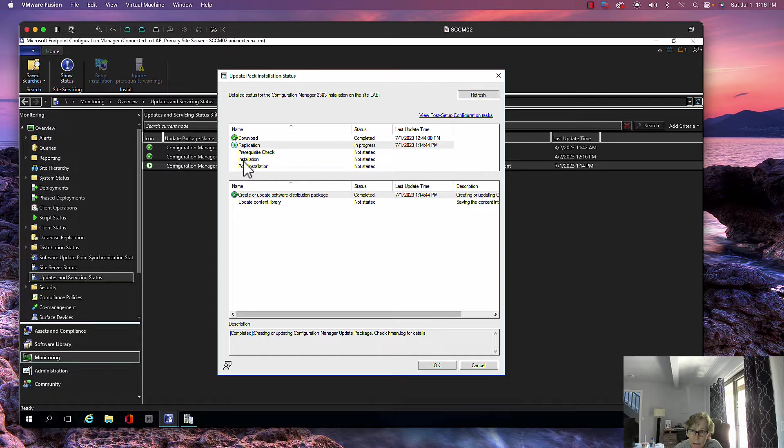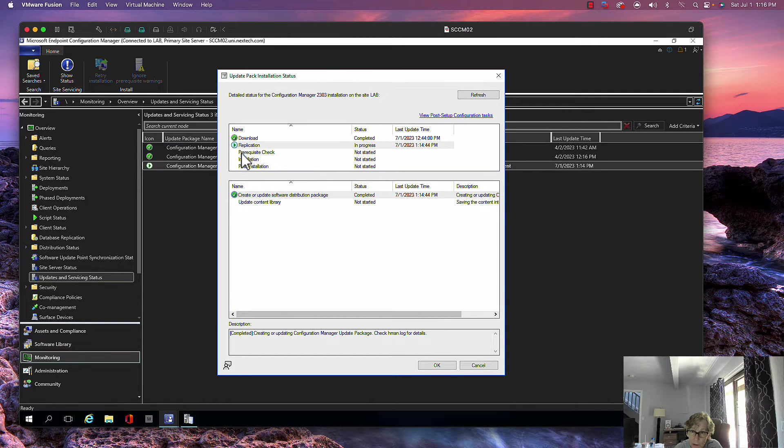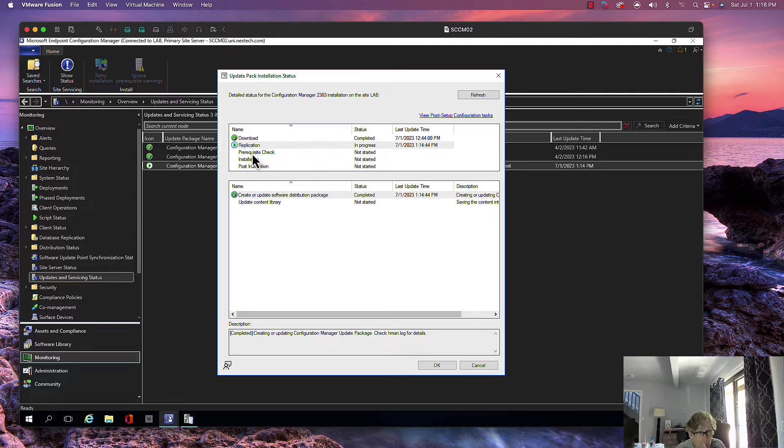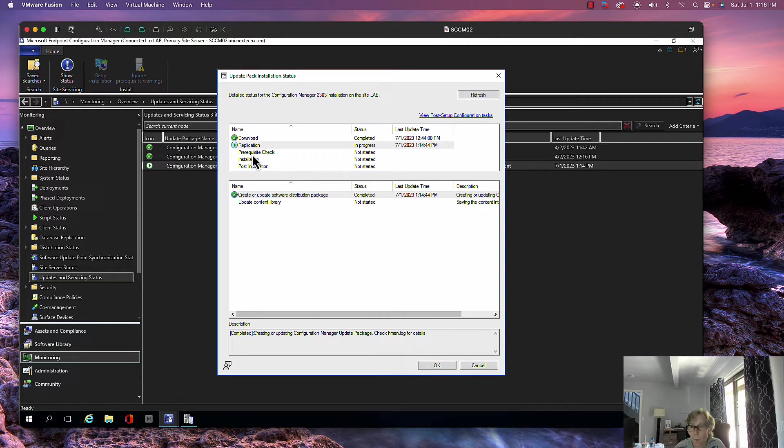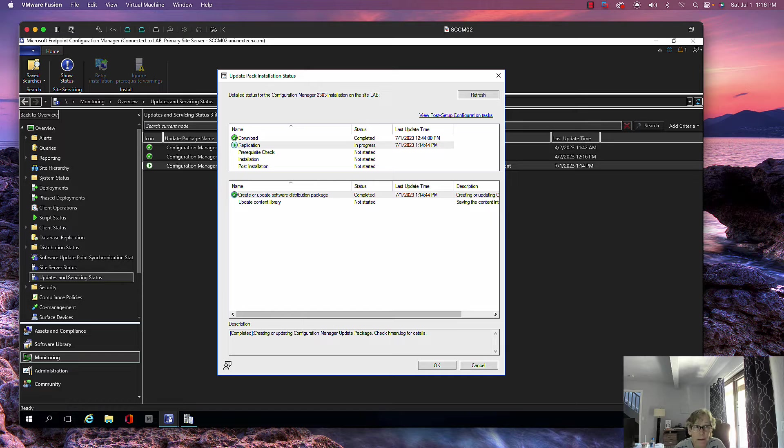Once it's finished replication, it will do approval check, and then installation and post-installation. Right now, once it gets through that, there may be some warnings. If there are warnings, we'll have to take care of those before we continue, so we'll give this some time to complete.